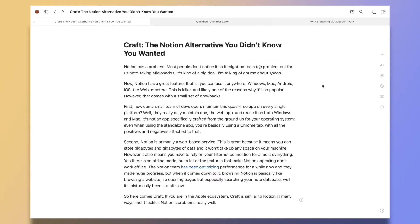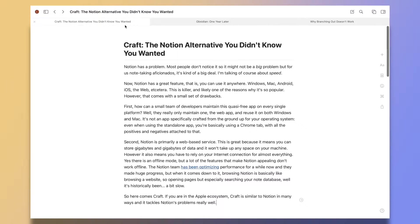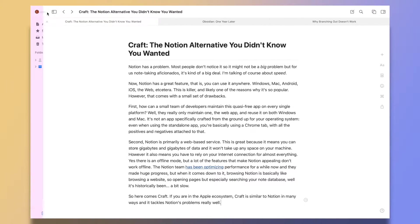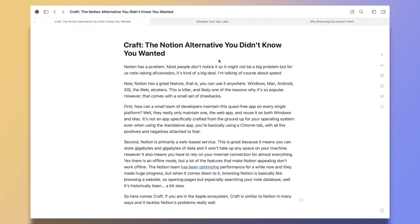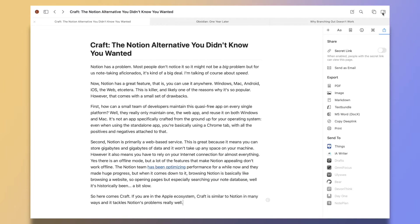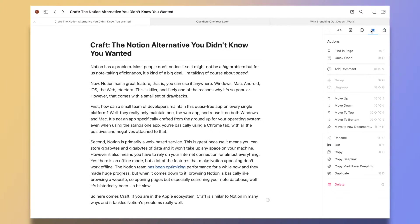So here comes Craft. If you are in the Apple ecosystem, Craft is similar to Notion in many ways and it tackles Notion's problems really well. The main selling point of Craft is that it is a native app to both macOS and iOS and works offline first.